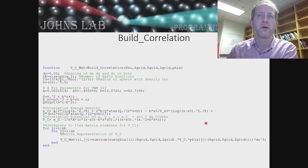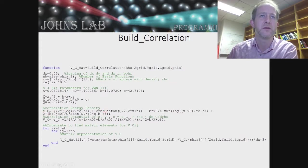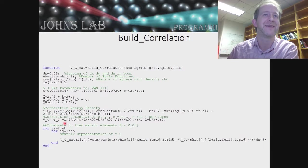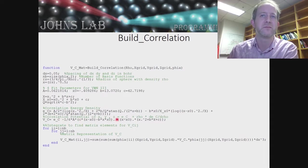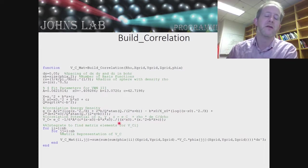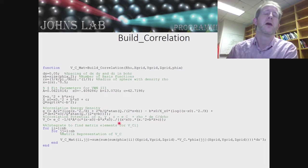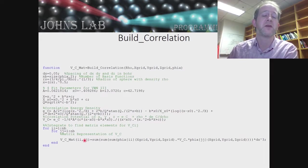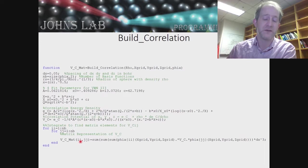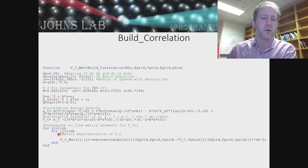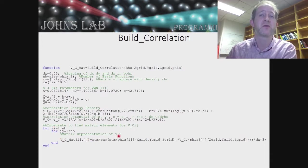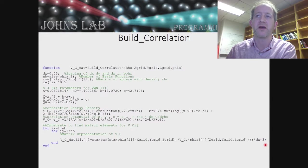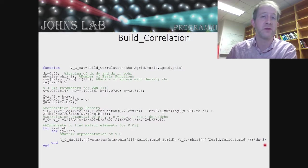The correlation potential is the correlation energy density minus one sixth of this function of the same polynomials. That's the density times the derivative of the correlation energy with respect to the density. Then we're going to do the same thing we did for the exchange energy, which is we're going to get our matrix elements for the correlation potential matrix. To do that, we're just going to integrate over phi_I times our correlation potential times phi_J, multiply it times dx cubed. So we're just going to take that Riemann sum.